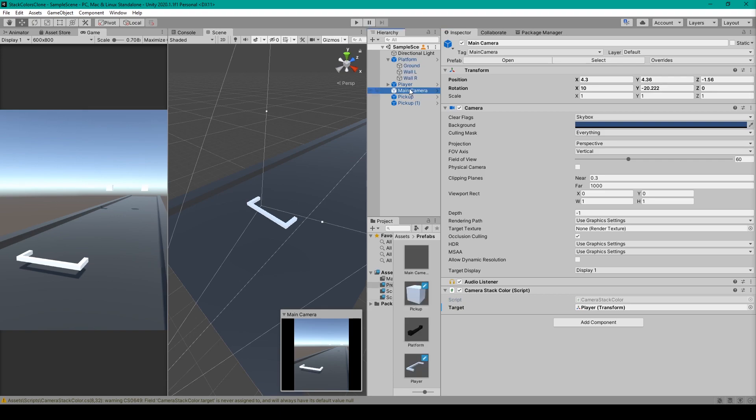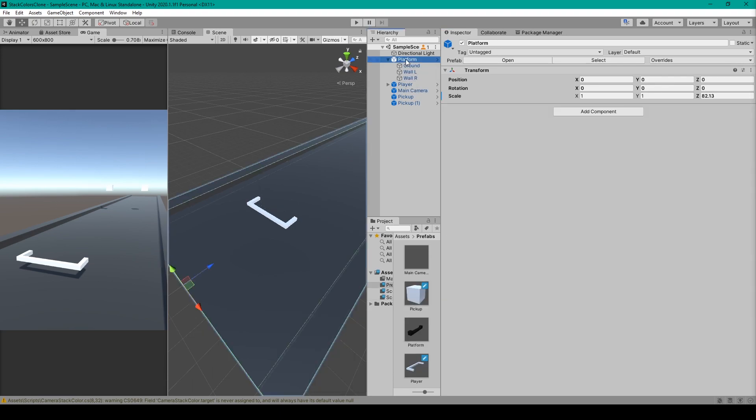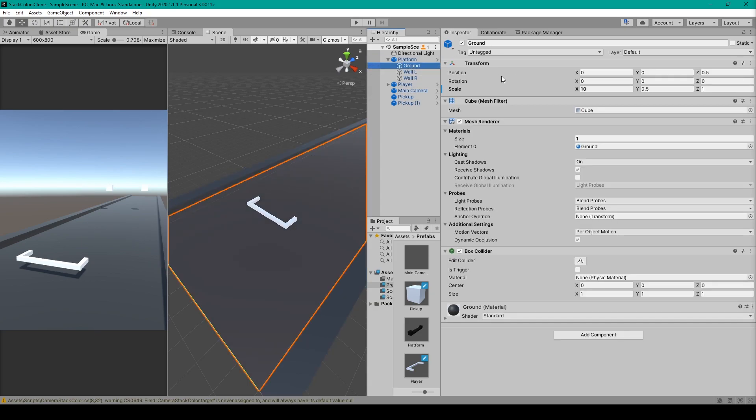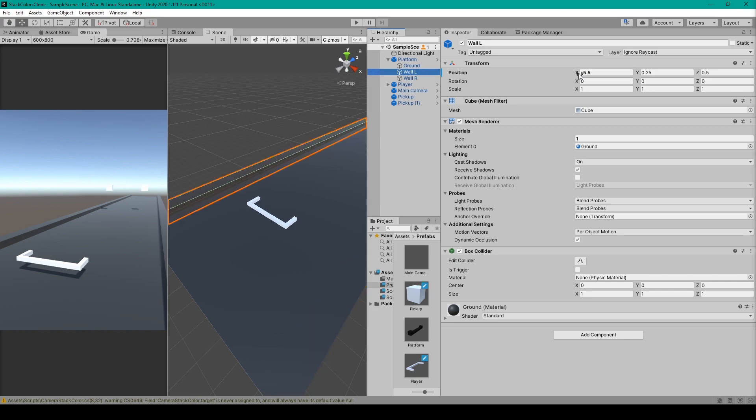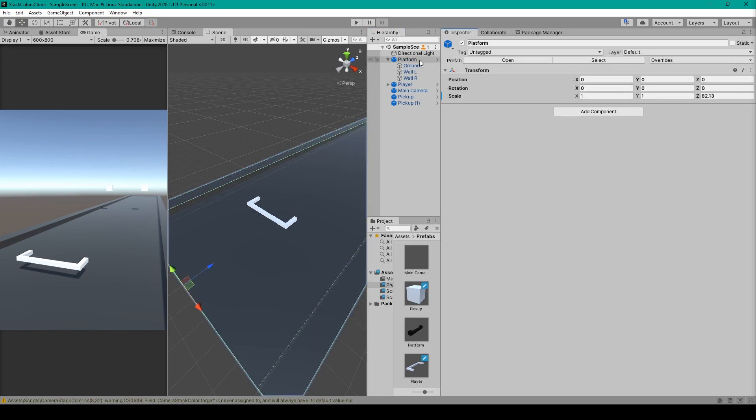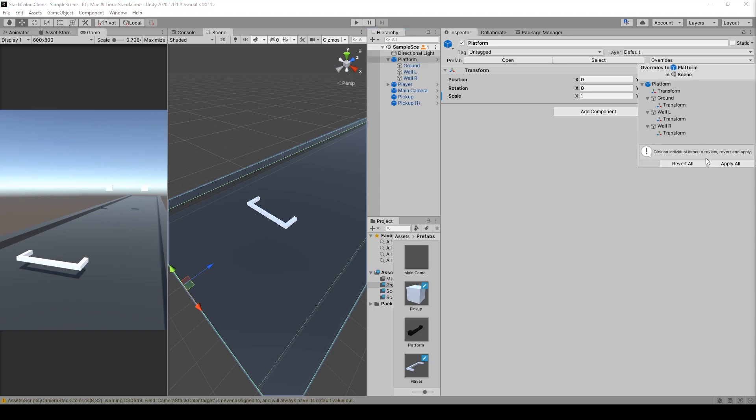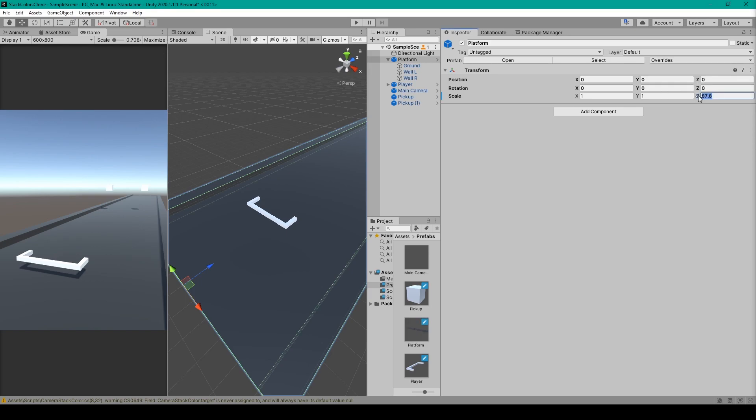Now there is one change that I've made from our previous video and that is with our platform. As you can see it's a little wider than it was before. So I've set the ground object to be 10 in the X scale. You'll then want to bump the walls out to 5.5 and negative 5.5 in the X position. You can then select the platform prefab and then overwrite it by clicking on this drop-down menu and clicking apply all. You'll then want to make sure that you stretch out the platform object in the Z scale so that you have some length to travel on.